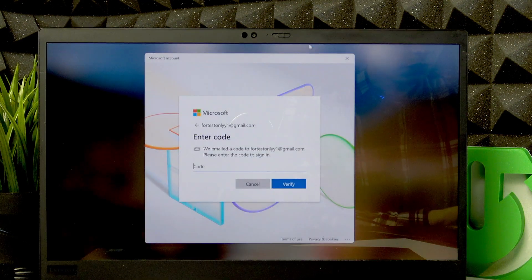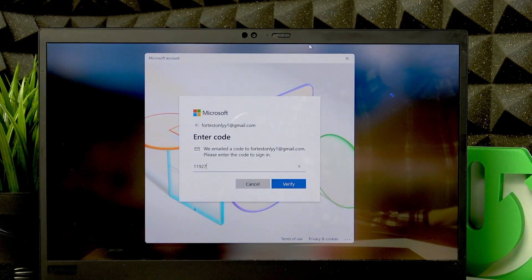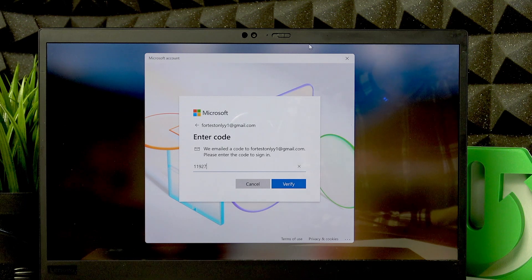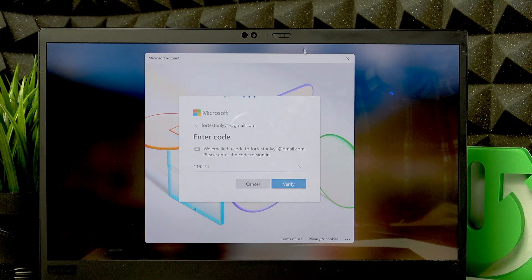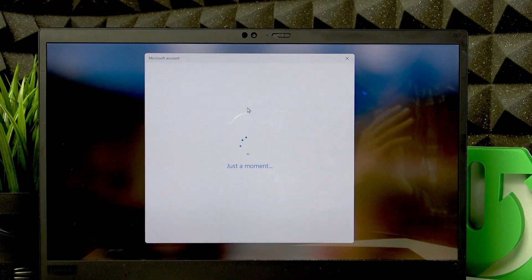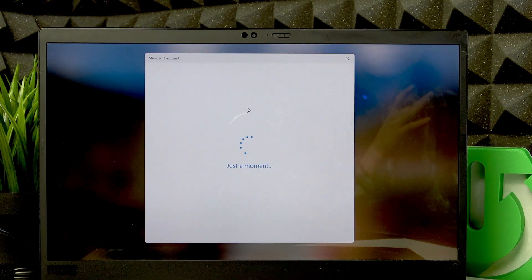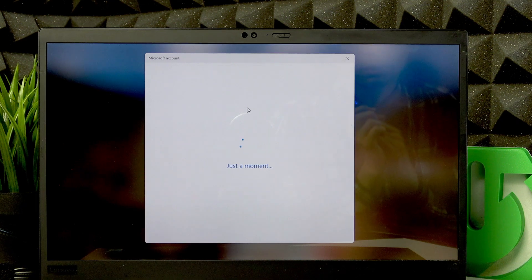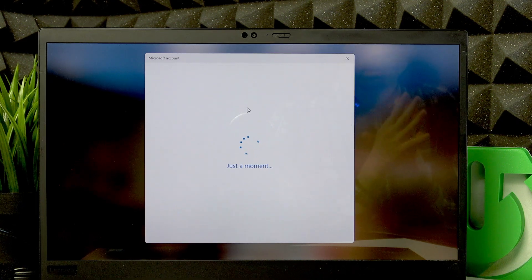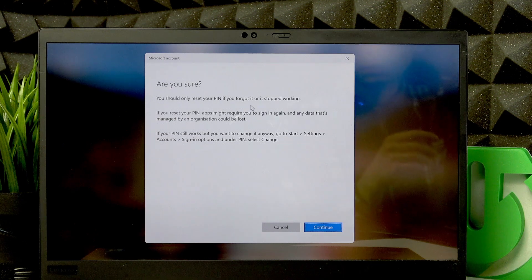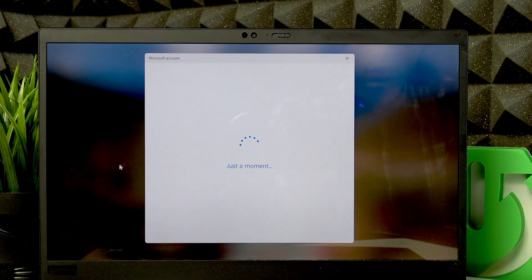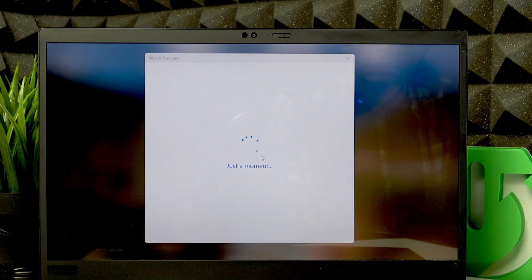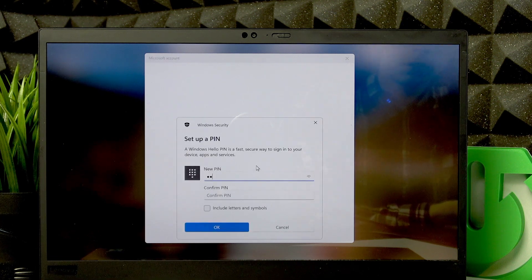Okay, so let me enter the code real quick and click Verify. And right after that, you have to set up a new PIN code for your account. Just wait a moment, click Continue, and then set up a new PIN. Make sure that you remember it this time.